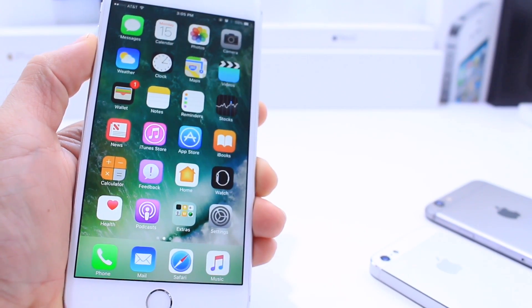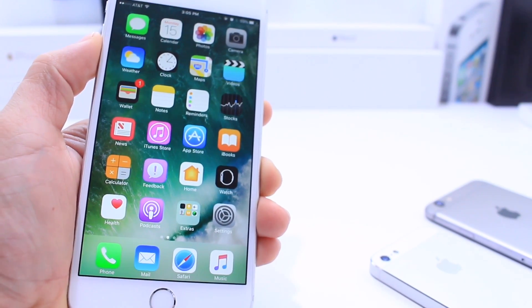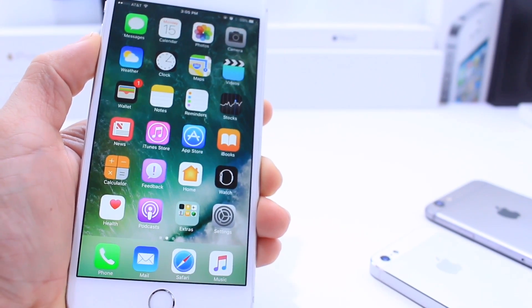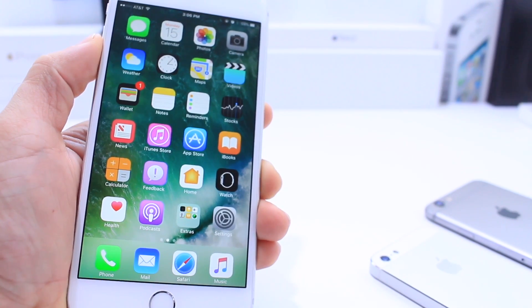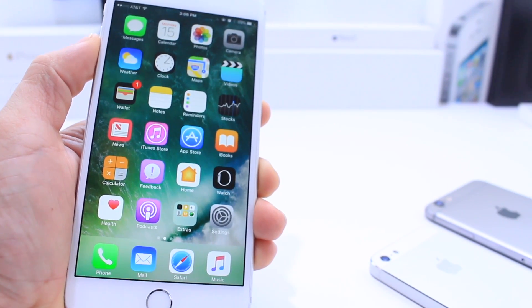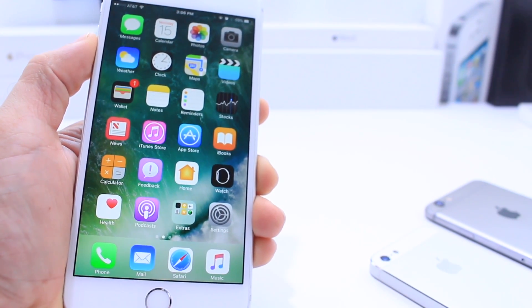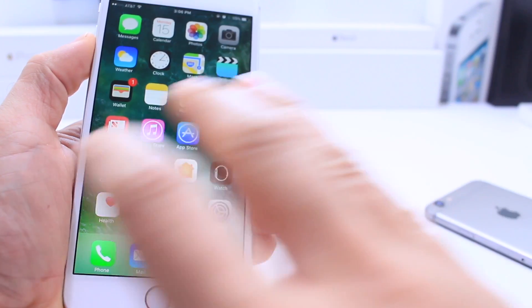What is up guys, iDeviceHelp here, and today Apple released iOS 10 Beta 6, a week after releasing Beta 5. A few things I'm anticipating and hoping for in iOS 10, so in this video I'm going to talk about those.